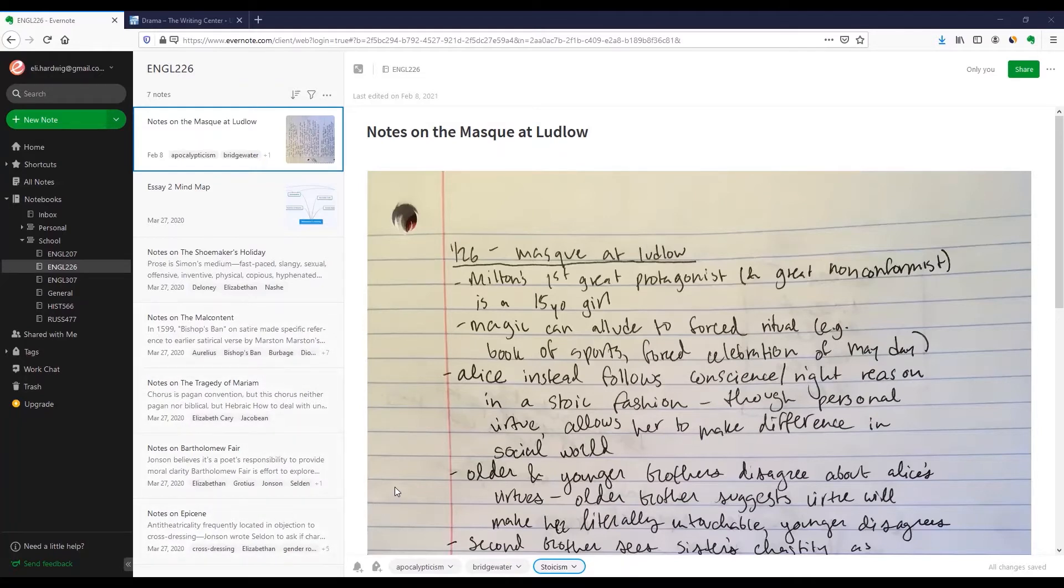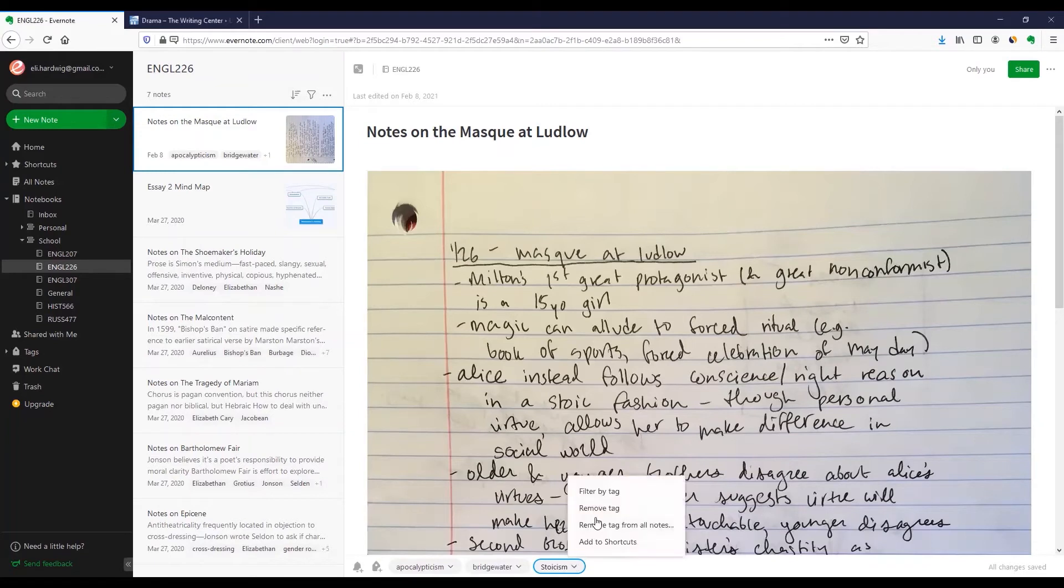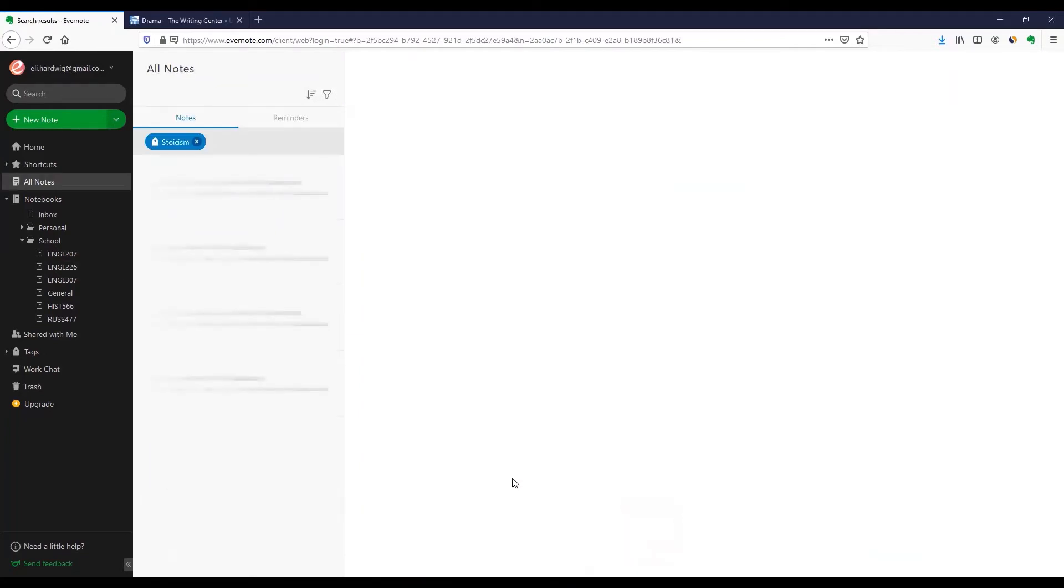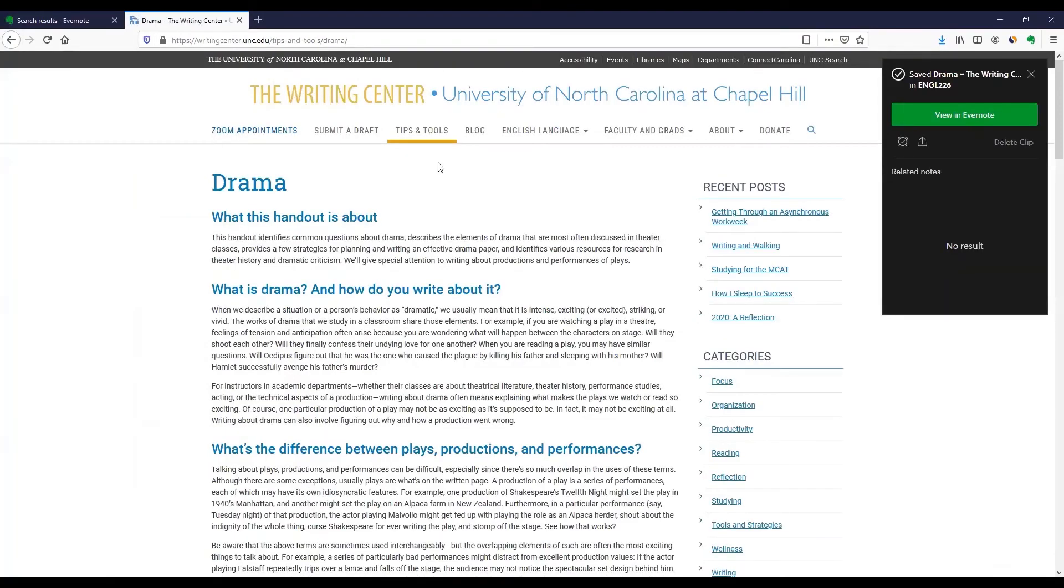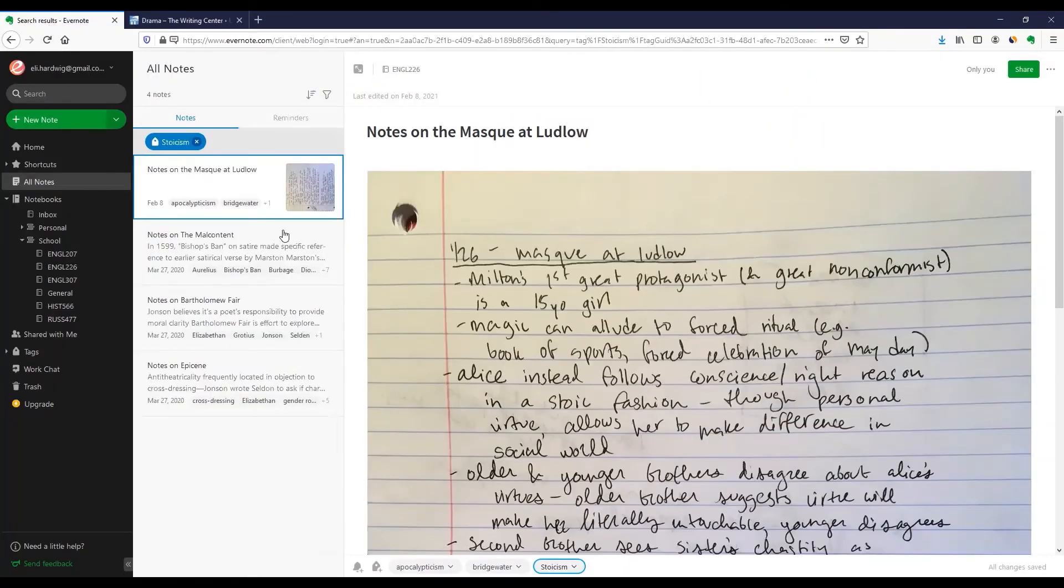Either way, I make sure to tag the relevant topics so that I can easily compare it against other notes. Evernote also has a browser add-on I use to save other topics while doing research, and I can tag those too, so now when I sit down to write, it's easy to find all of the material I need.